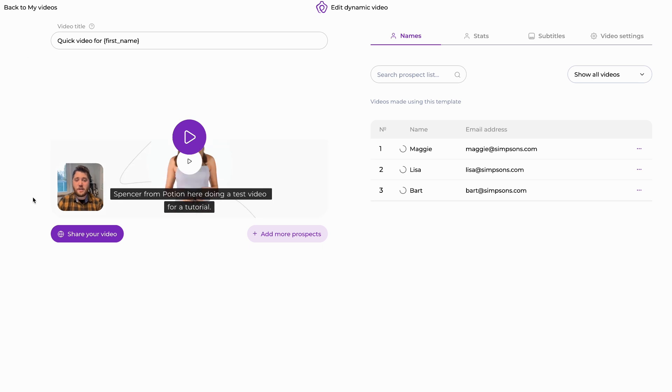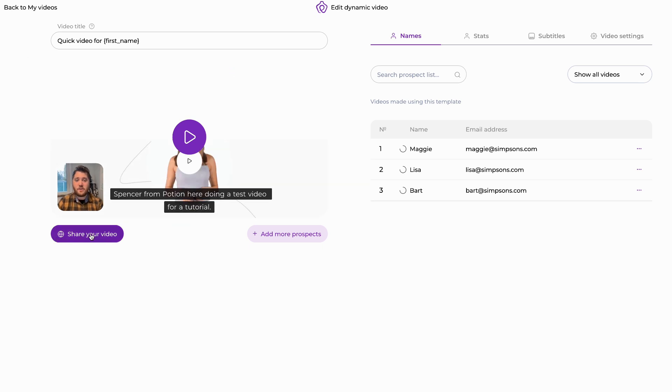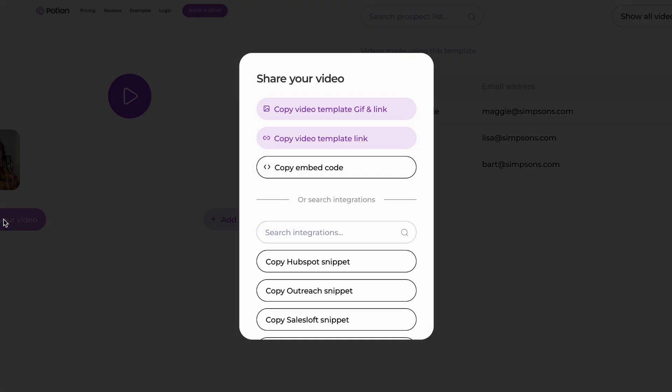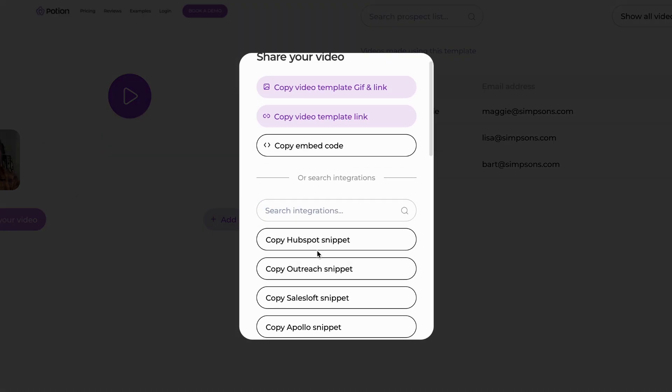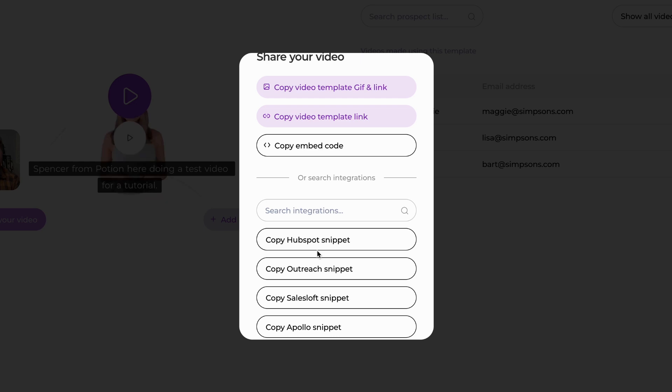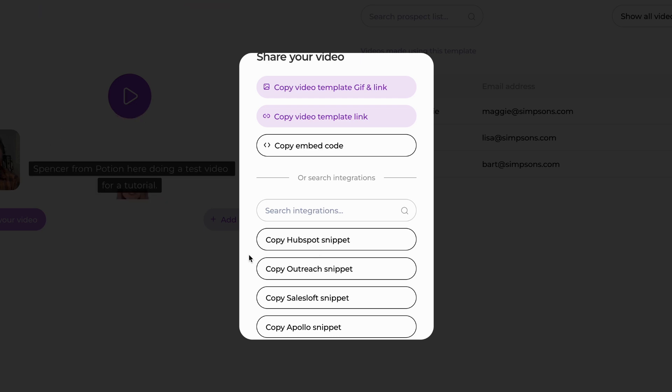Once you get to the stage where you're ready to share your video, on the left hand side you have the share your video button. And then we can search our integrations to grab the snippet that corresponds with your email sending tool and add that in accordingly.